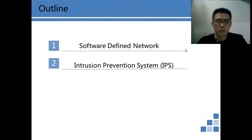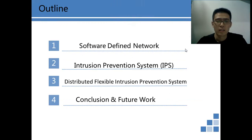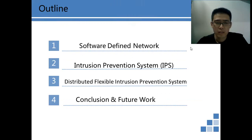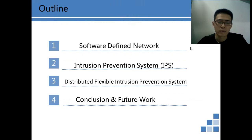The outline of this topic is as follows. First, there will be some background on Software Defined Network. Then, I will give some introduction on Intrusion Prevention System. Then, it's the main point of this topic: the distributed flexible intrusion prevention system. After that, I will give some conclusion and future works.